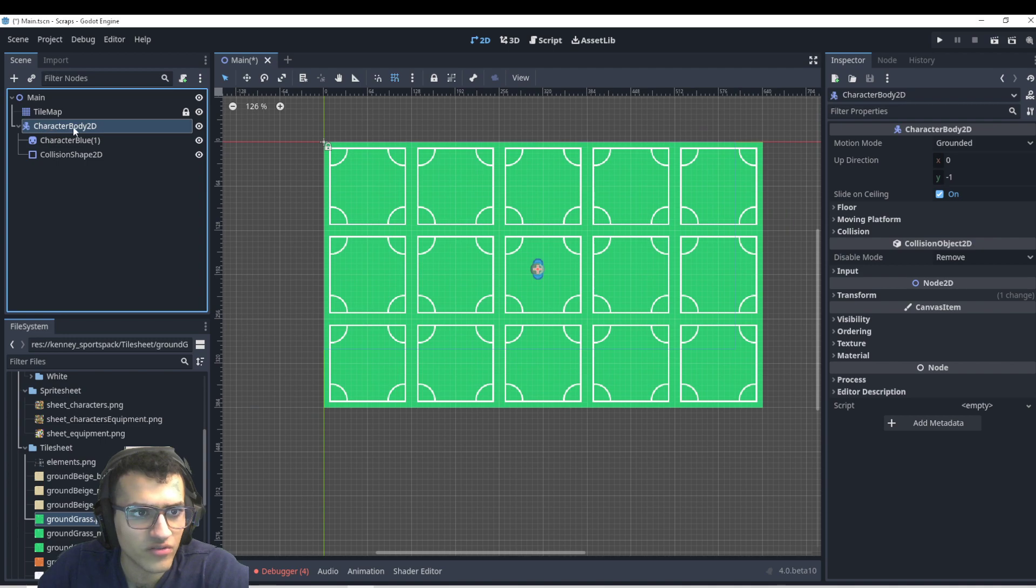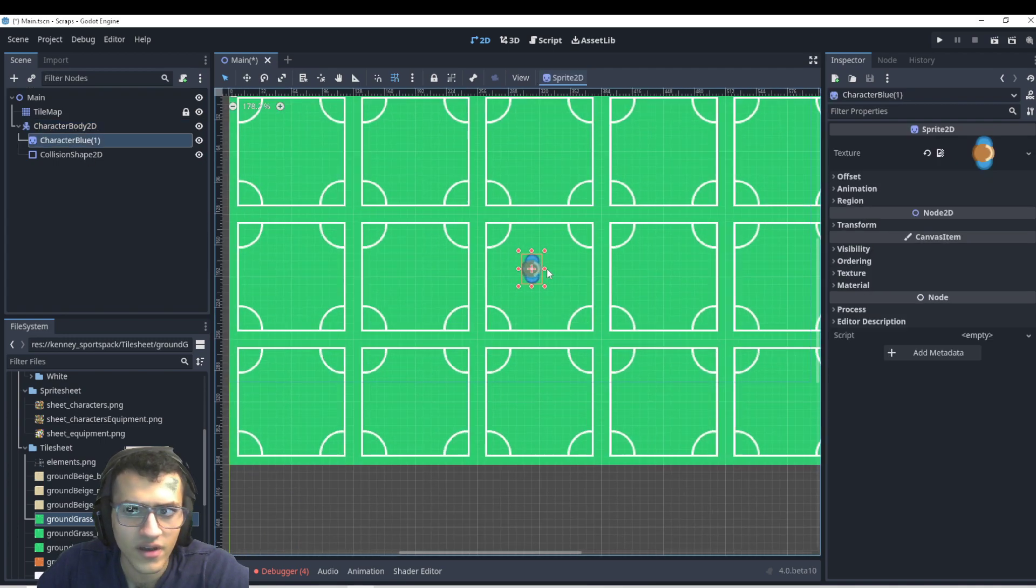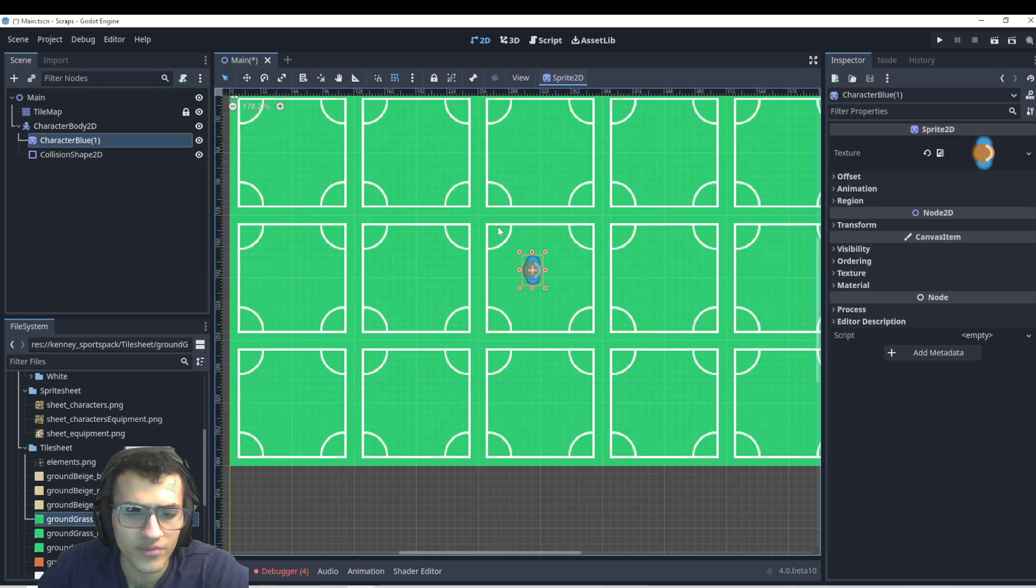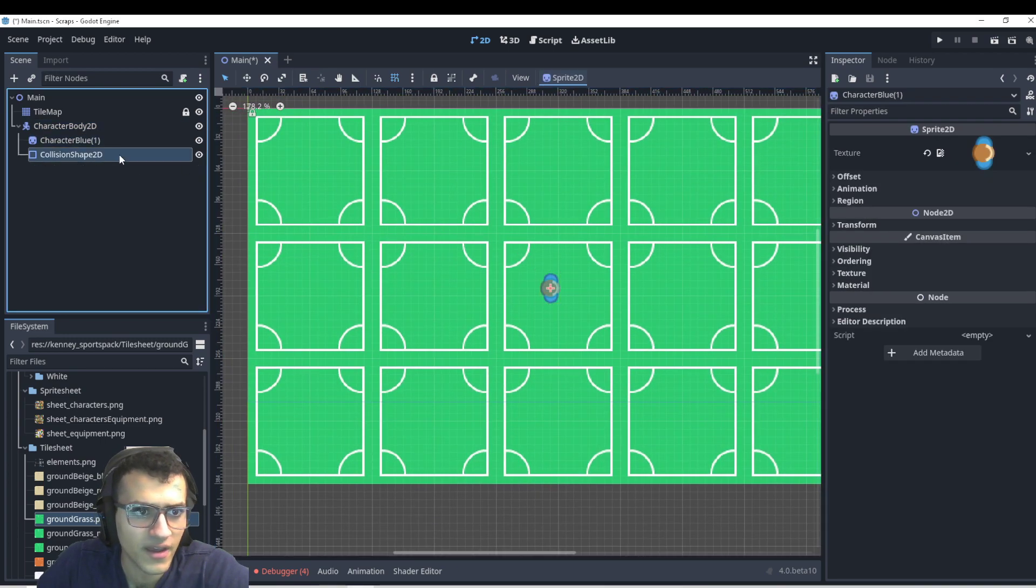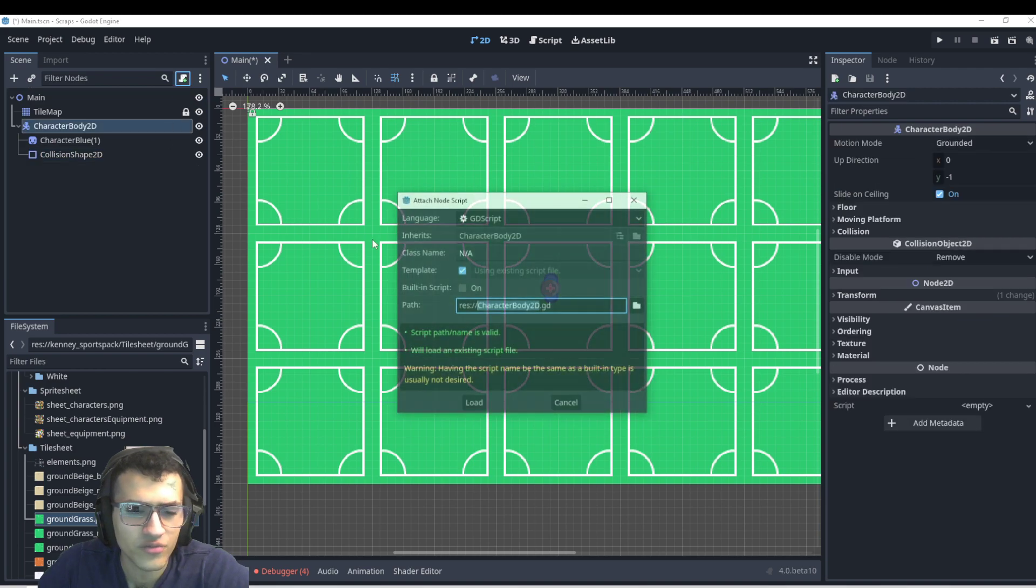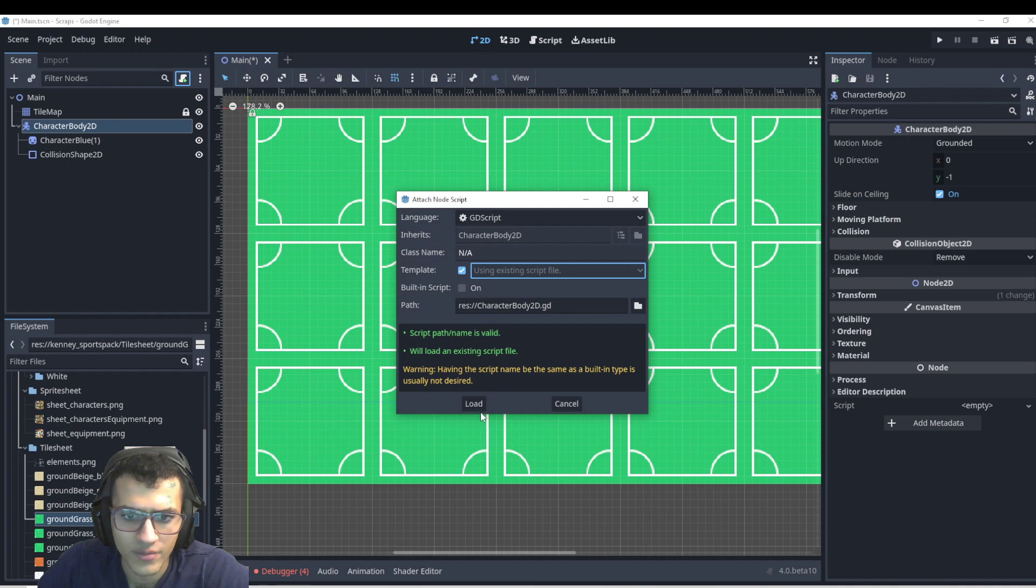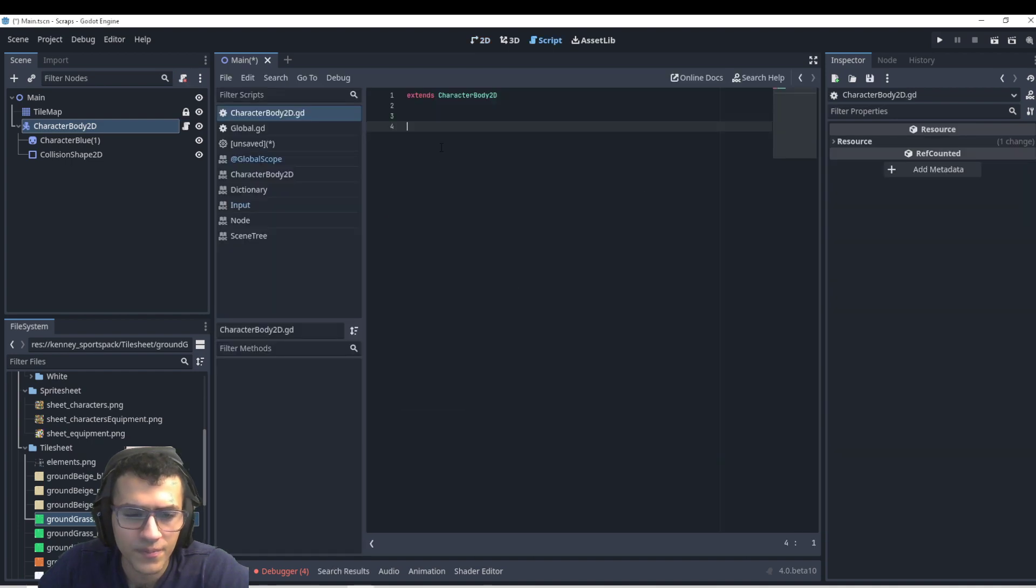And we're going to have a character body 2D, a sprite. As you can see, we have a top-down sprite and the collision shape for it. First, we're going to make a script for it. We're going to not have a template, I suppose.